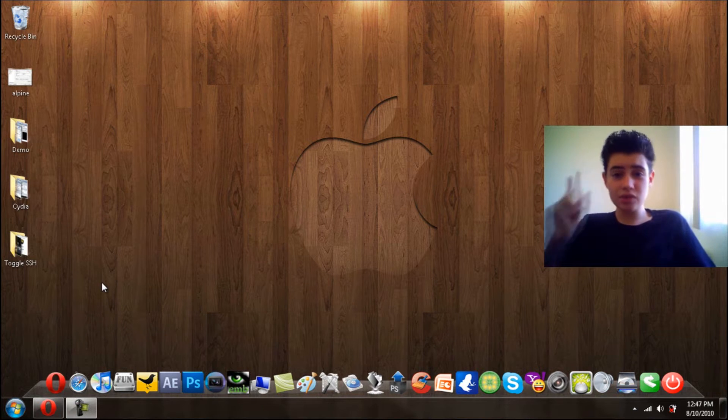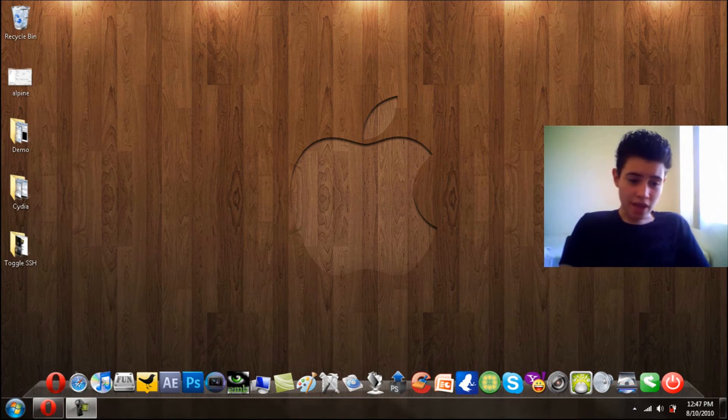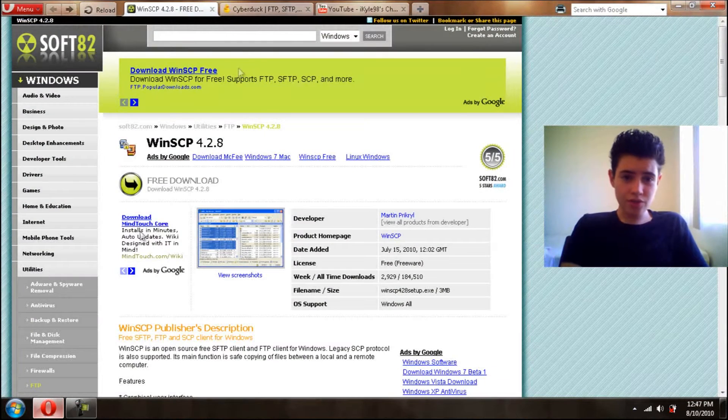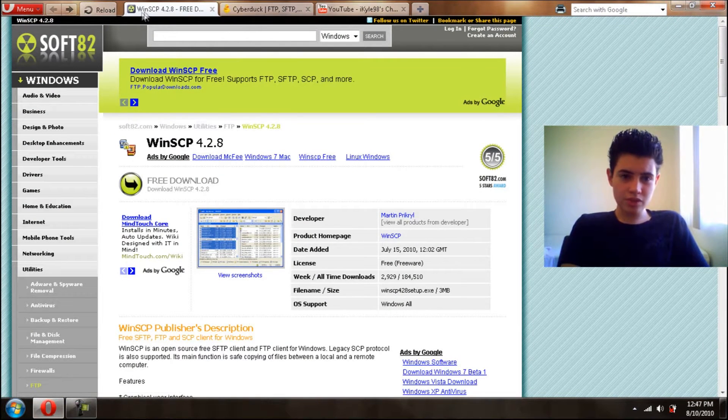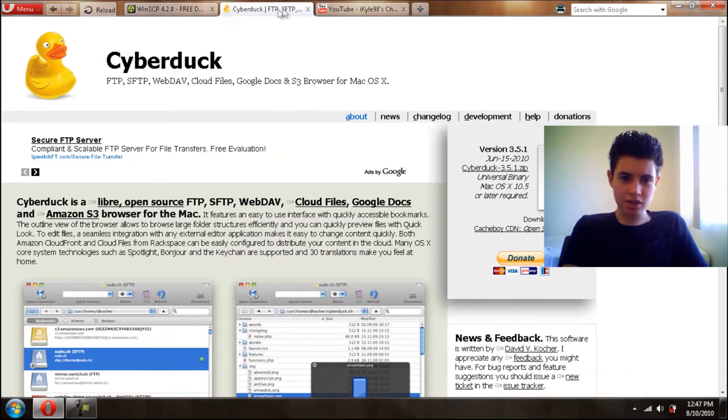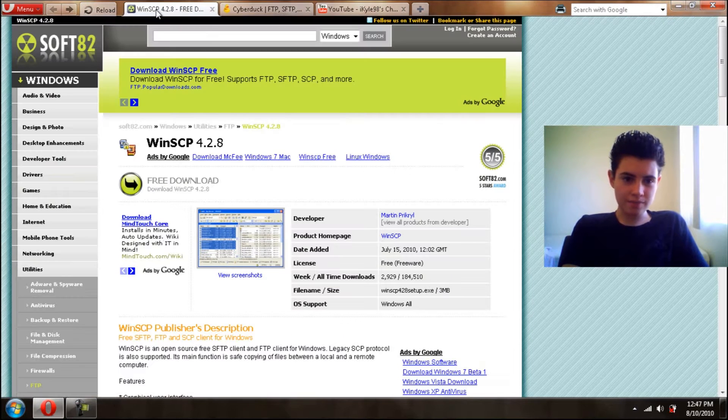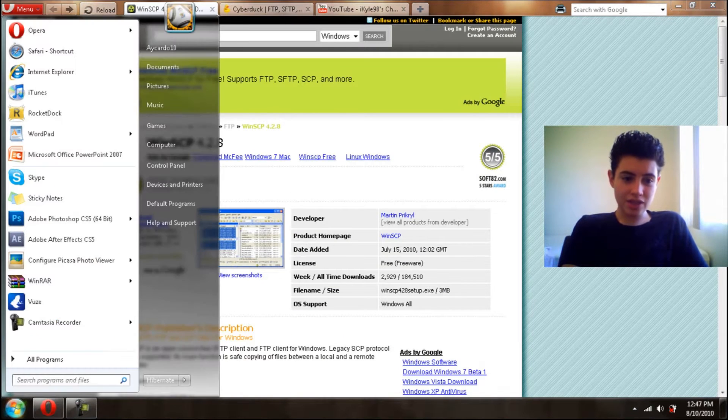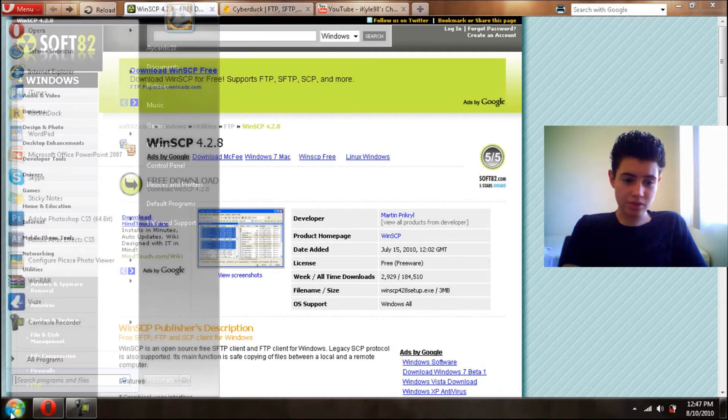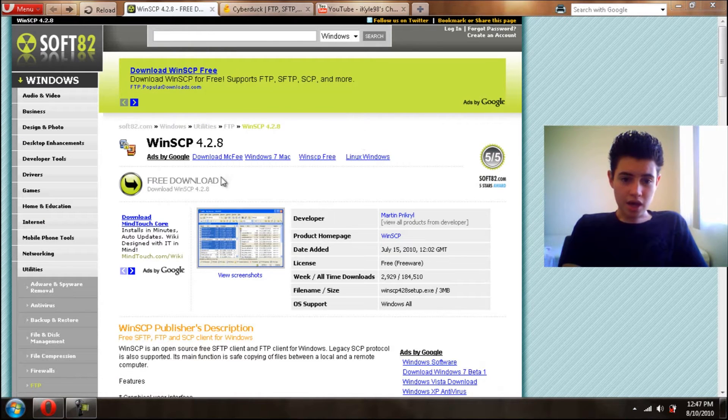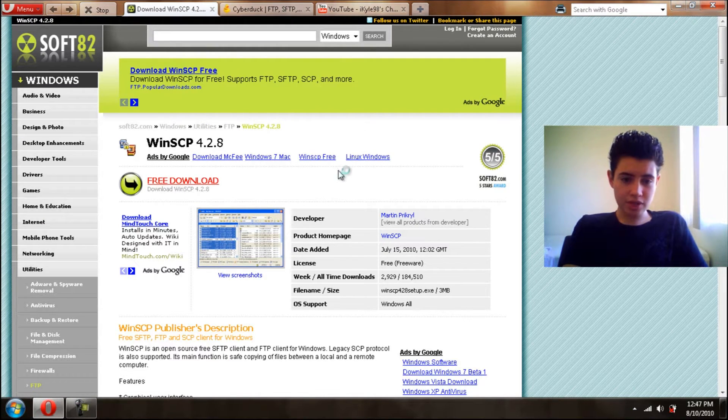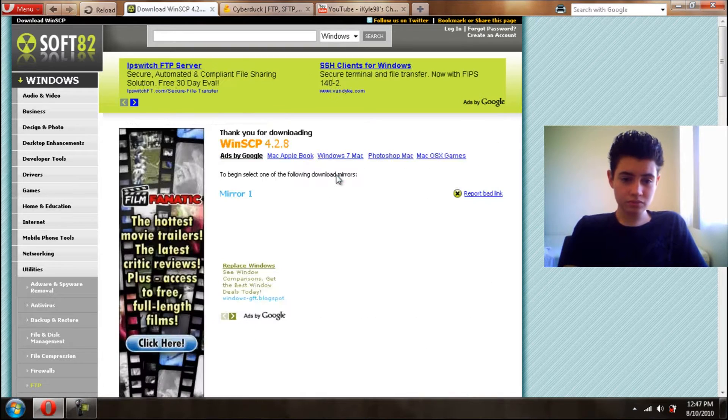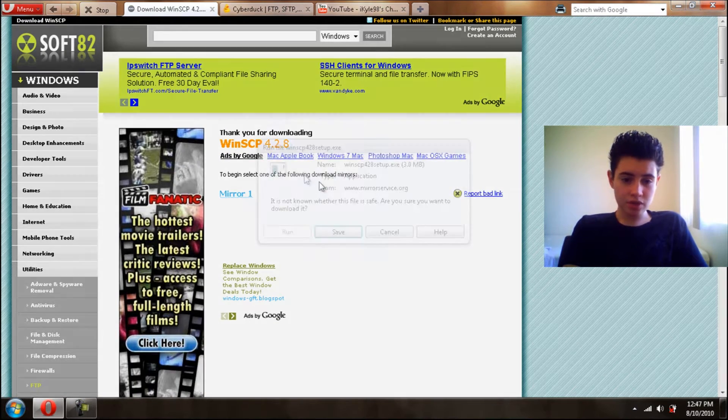So basically the first step, you want to go to the link down there. If you have Windows go to WinSCP, Mac go to CyberDuck. In this case because I do have a Windows computer as you see, you want to download WinSCP, click Free Download, then click Mirror 1.